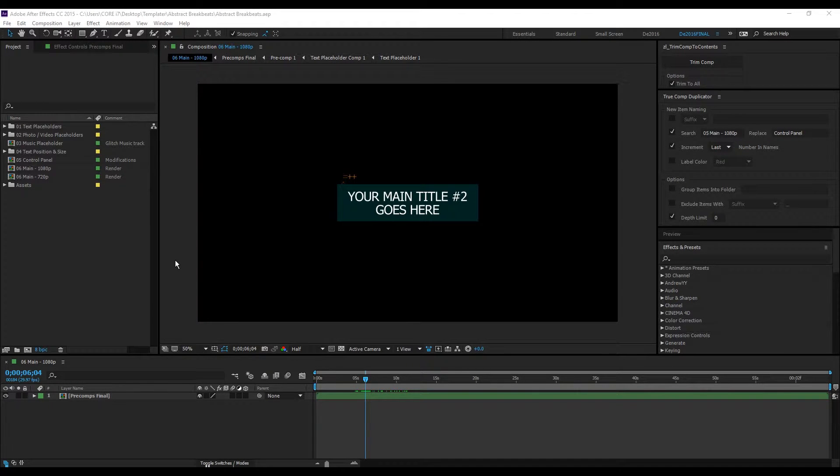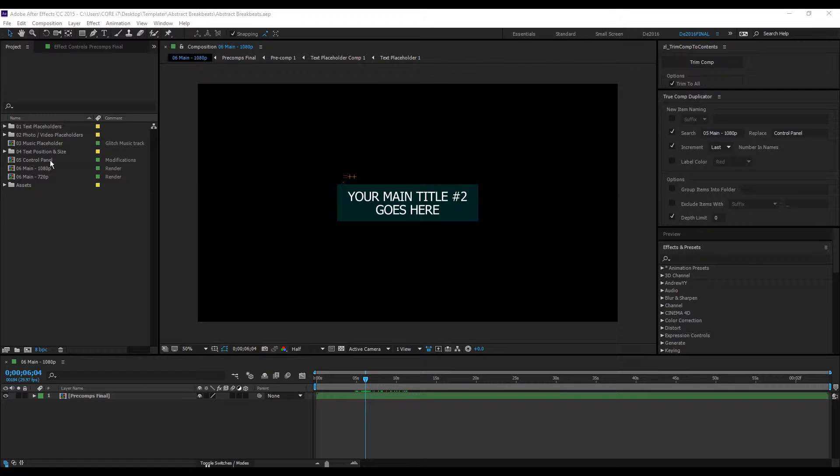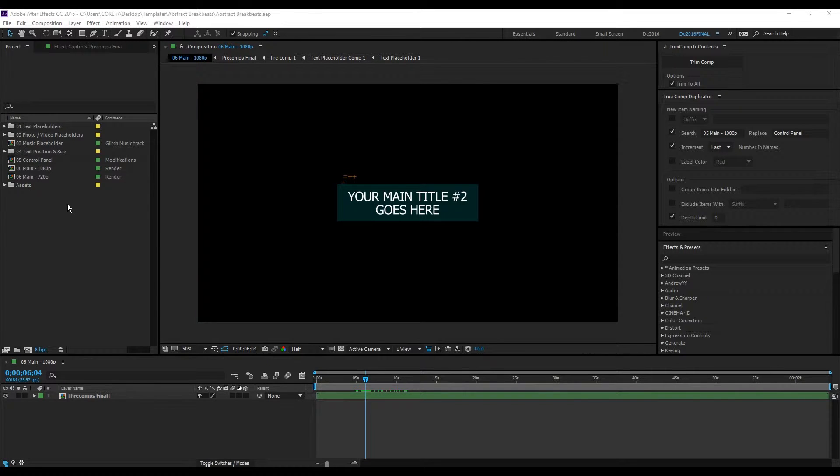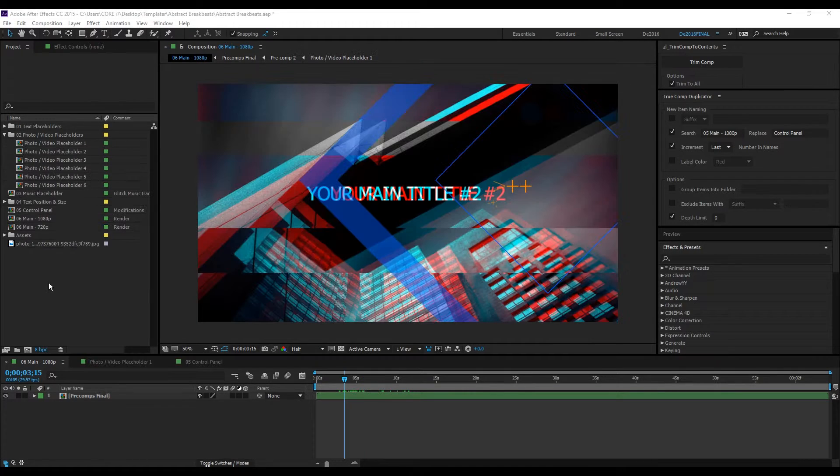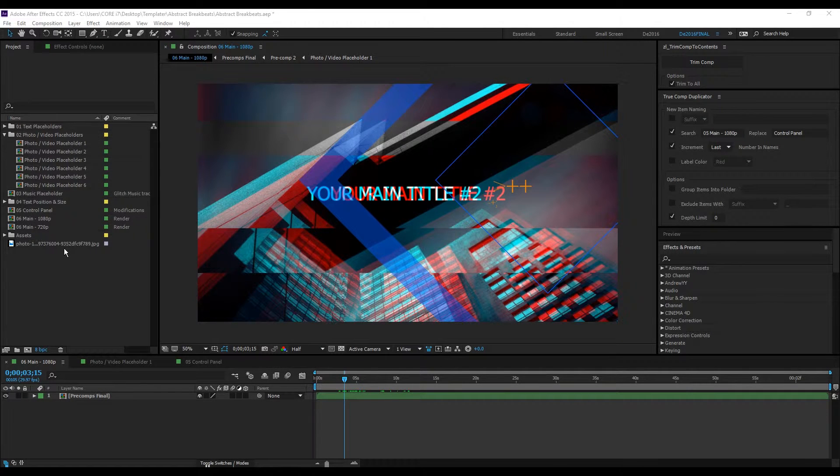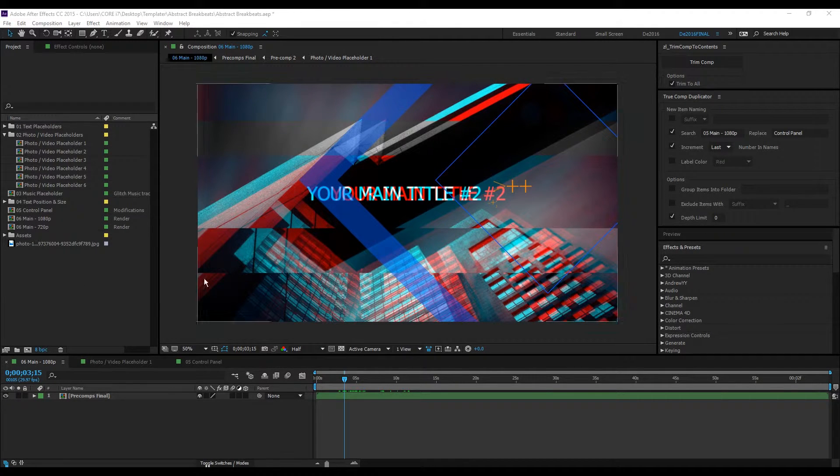Hey guys, this is Dee. In this video I'll be showing you how to use the control panel. We'll be using this template, which also applies to other templates. Let's say you already have imported your images and videos inside these precomps or placeholders.